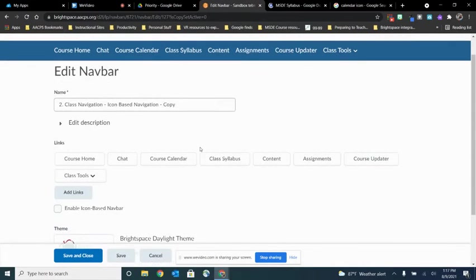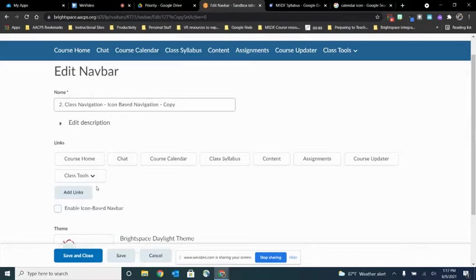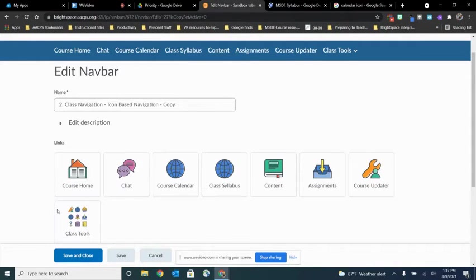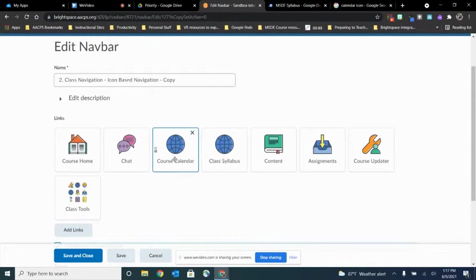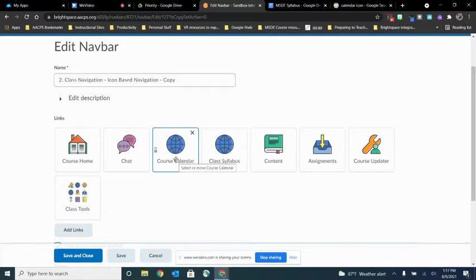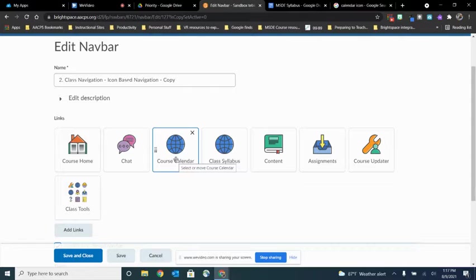I've already added a couple of custom links so what I want to do is show you what it looks like if I'm using the icon based navbar instead of the text based. And you can see that it just chooses this generic web icon for both my course calendar and my class syllabus.